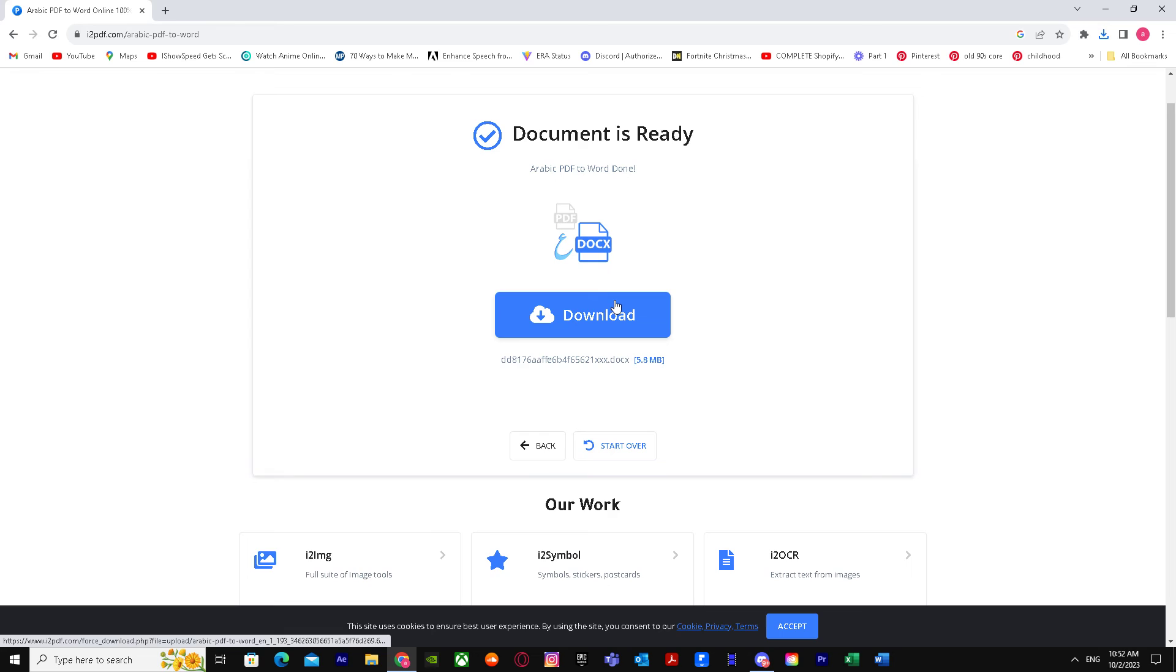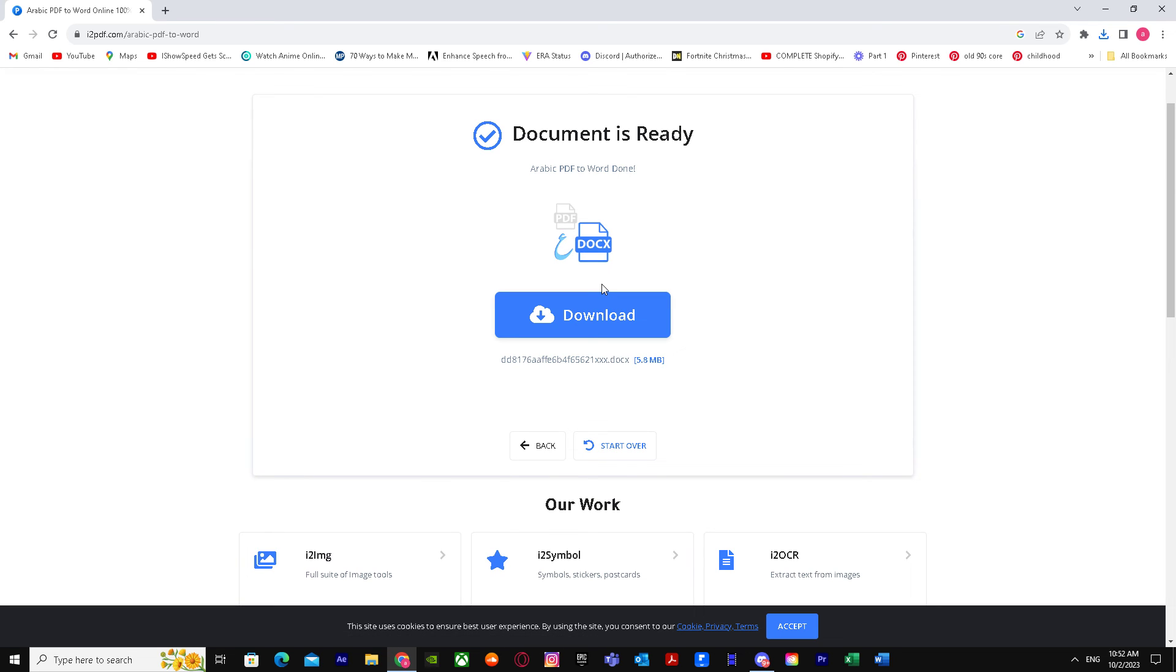So yeah, that's basically it on how you can convert Arabic PDF to Word. So I hope I helped you guys out. Peace.